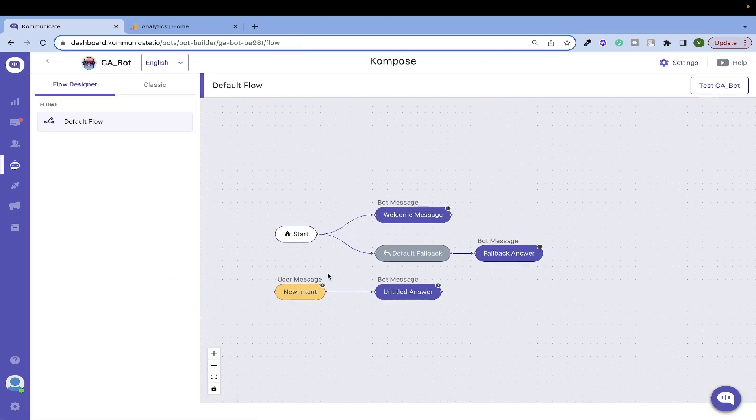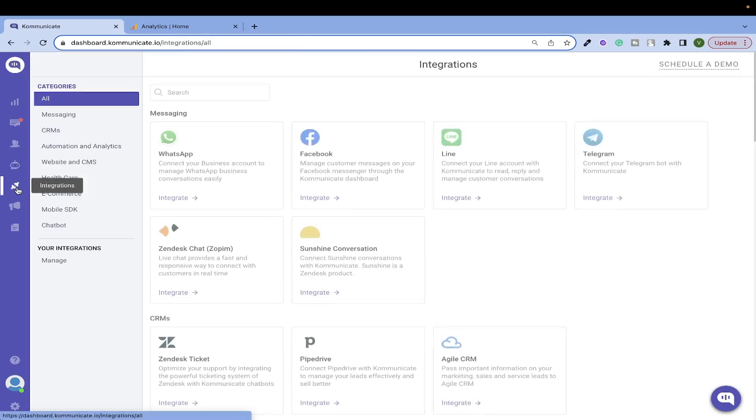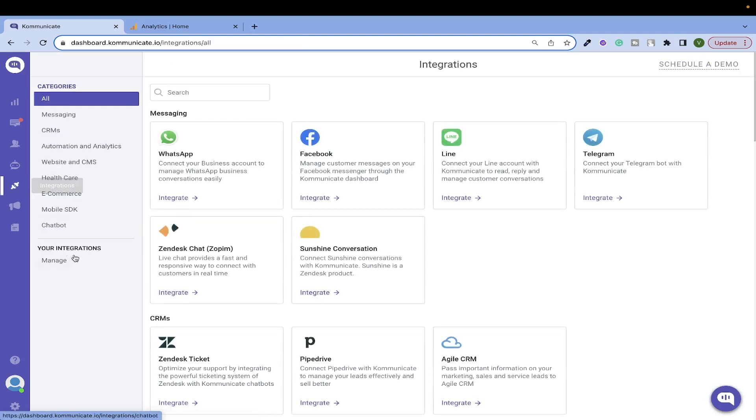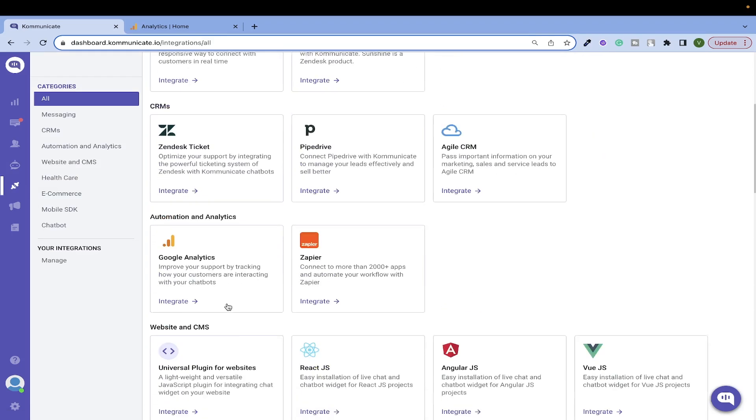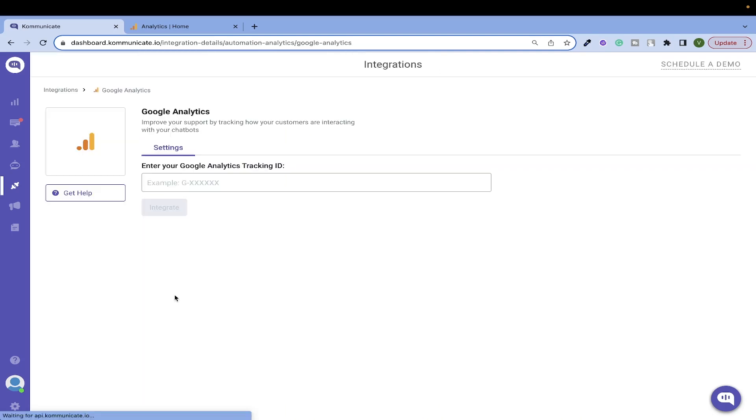Now we have a bot with a welcome message. Now go to the Integrations tab. Here you will find Google Analytics under Automation and Analytics. Click on Integrate. It will ask for your Google Analytics tracking ID.